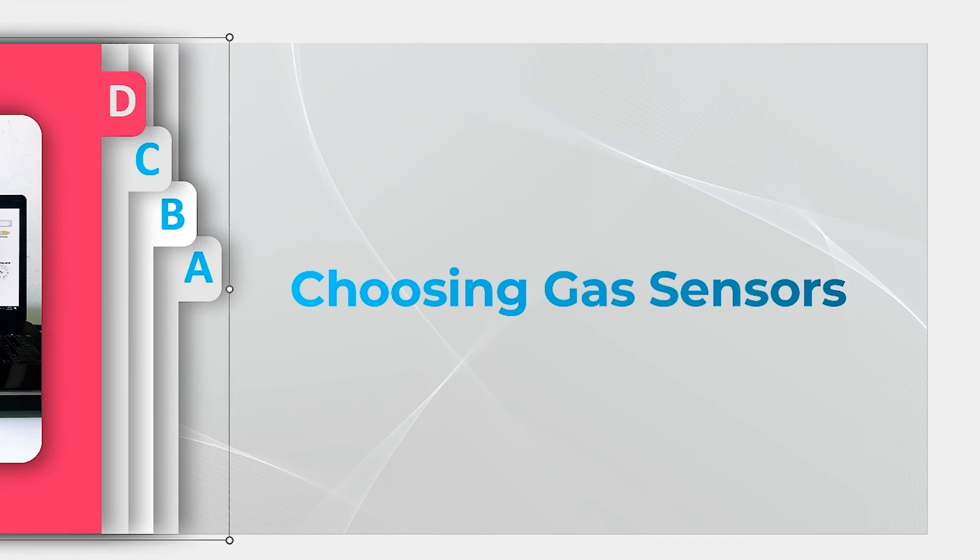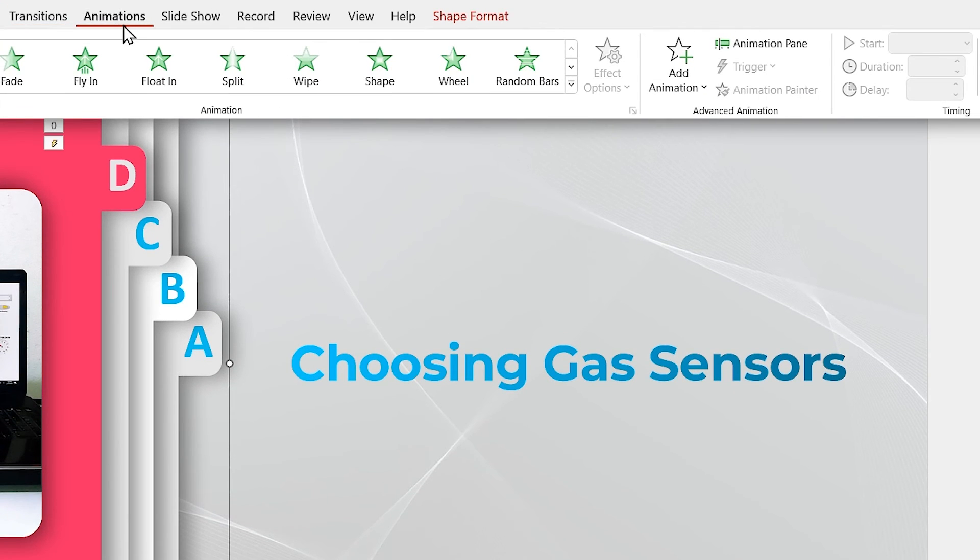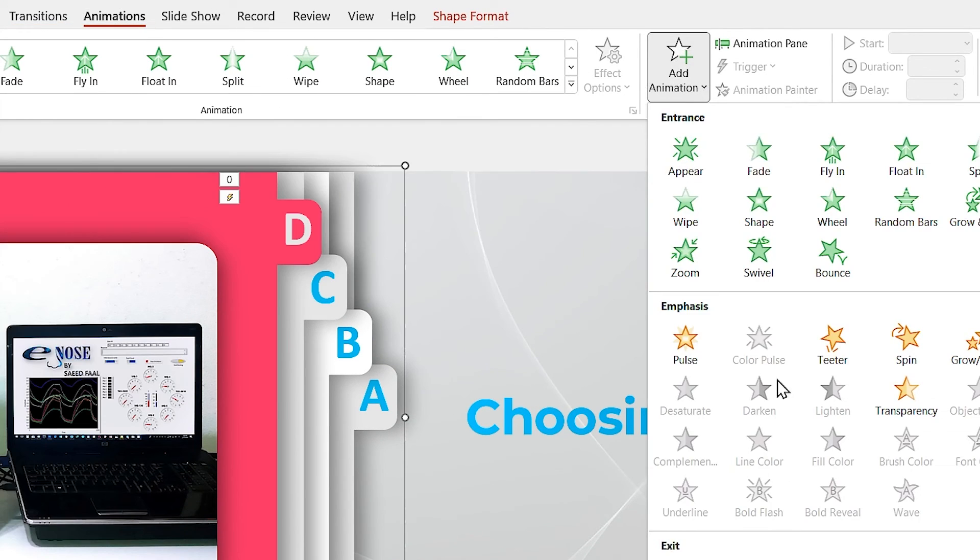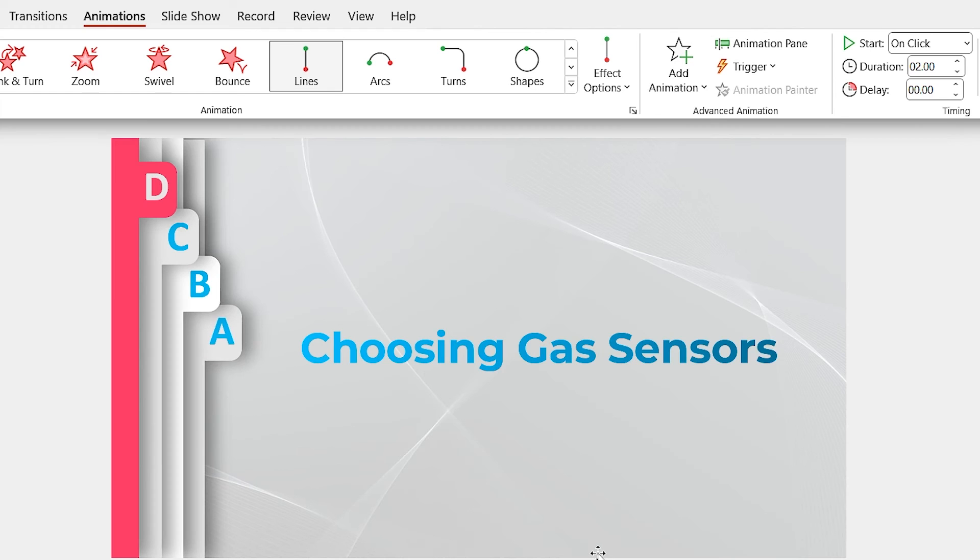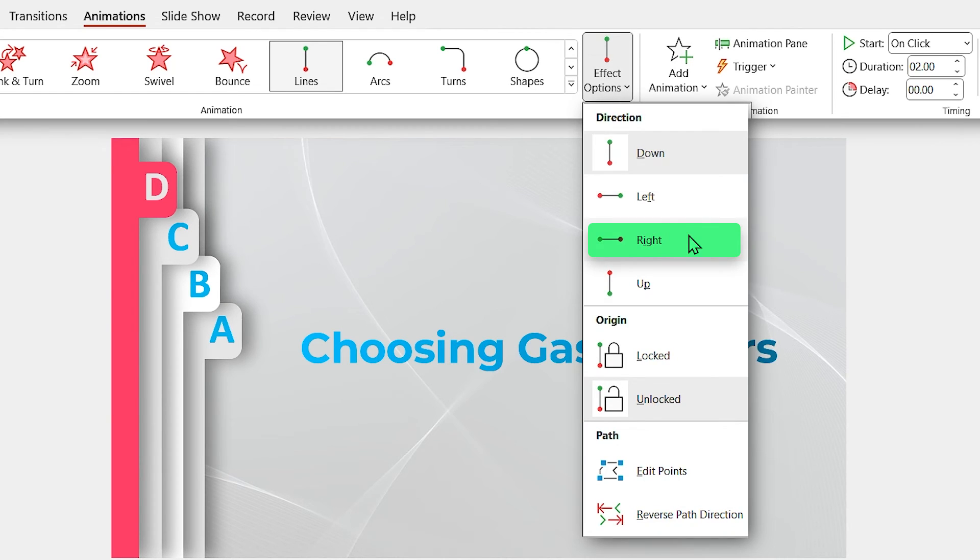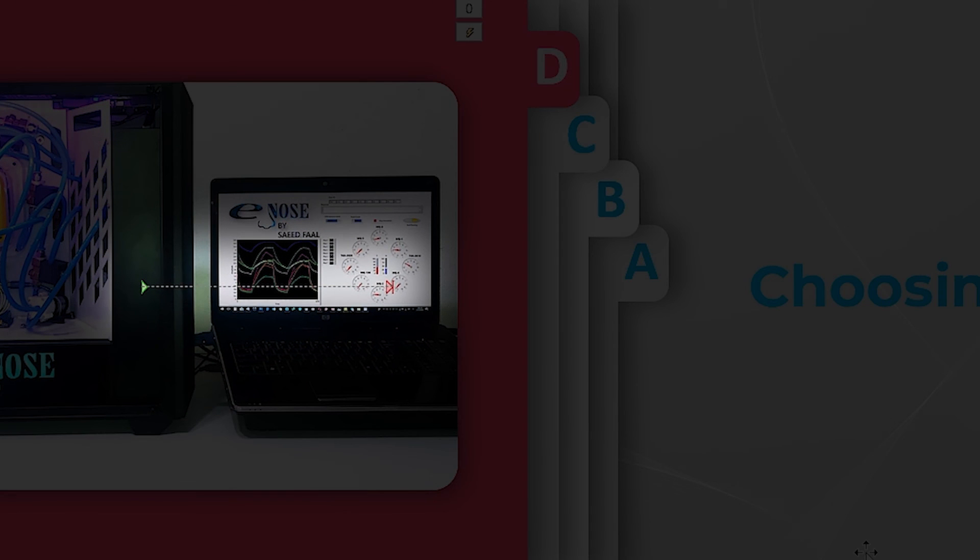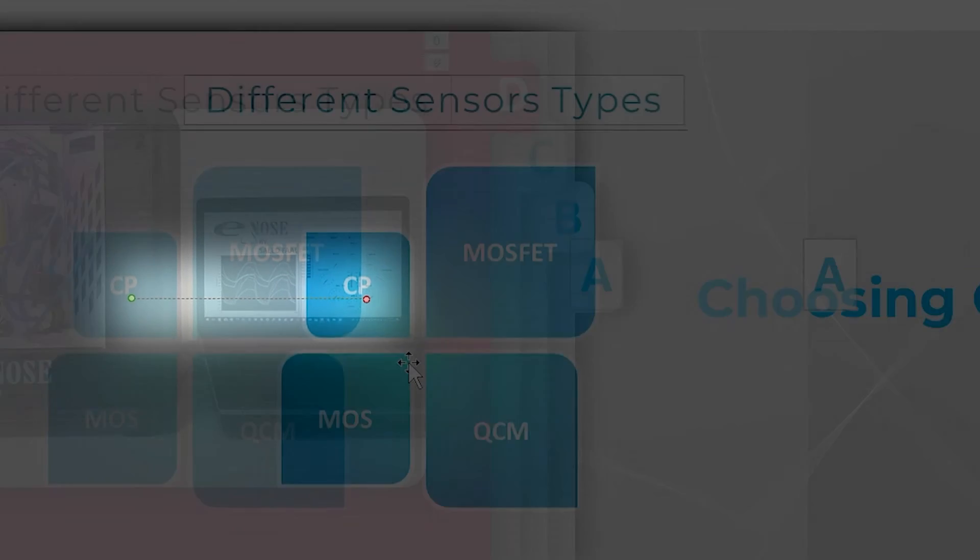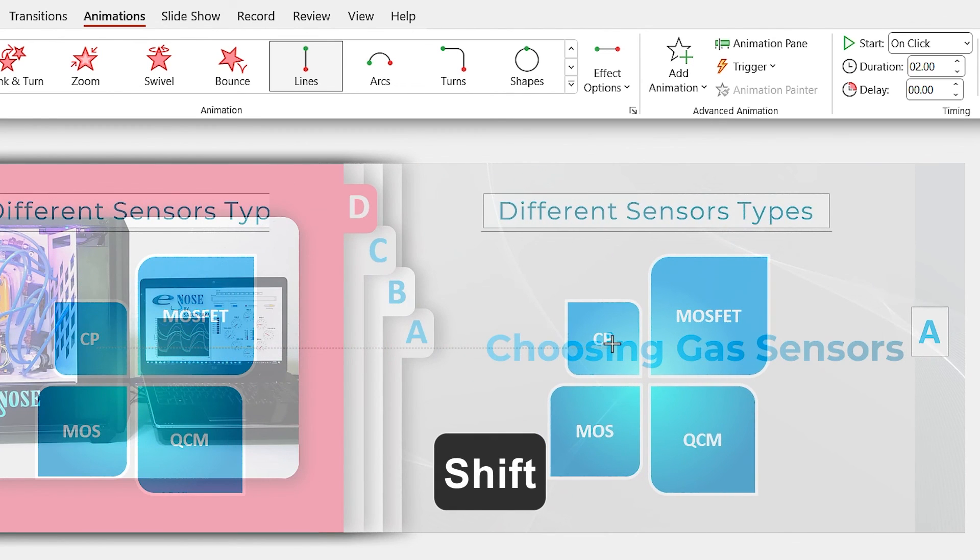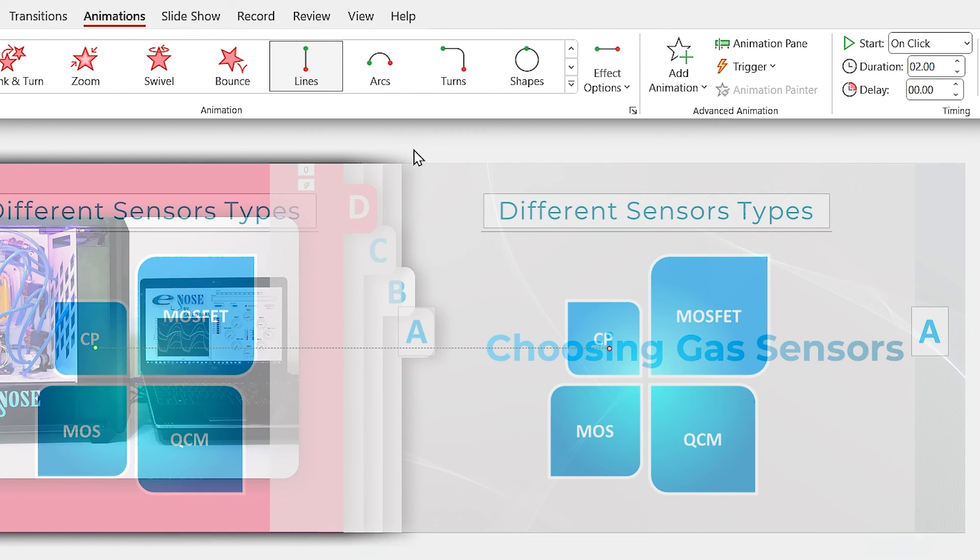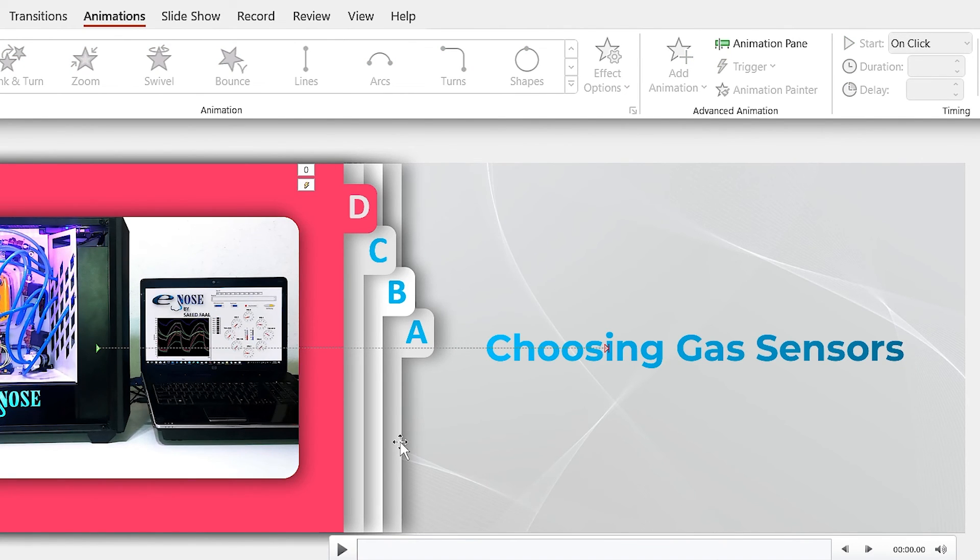First, I'm going to animate the A group. Select it and from the animation tab, add the line animation to it. Now we have to change the direction. We want to animate it to the right, so select the right direction. But the path it takes is short. So click once on this red arrow and when its shape changes to a little circle, hold the Shift key down and drag it to the position you want. Now click once in the outside to exit from the preview mode.